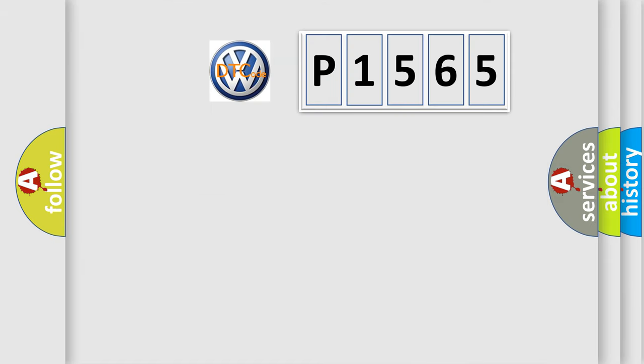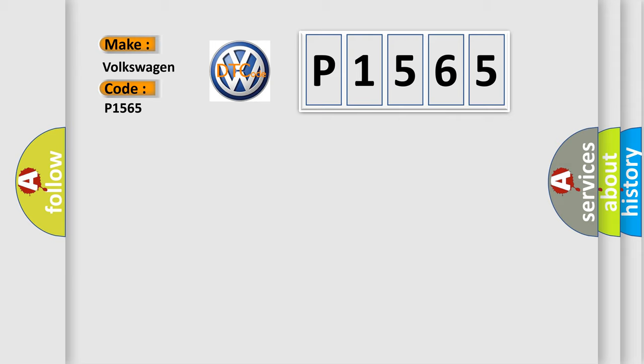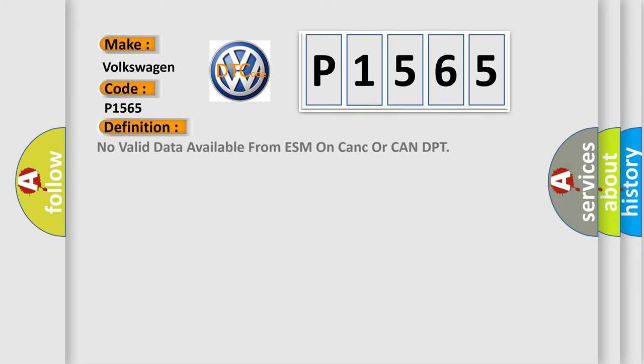So, what does the diagnostic trouble code P1565 interpret specifically for Volkswagen car manufacturers? The basic definition is: No valid data available from ESM on CAN-C or CAN-DPT.